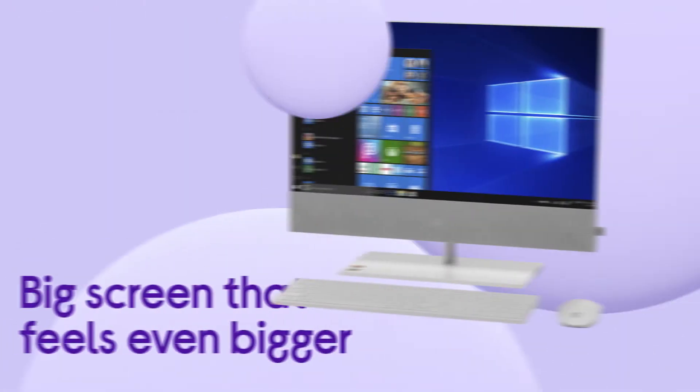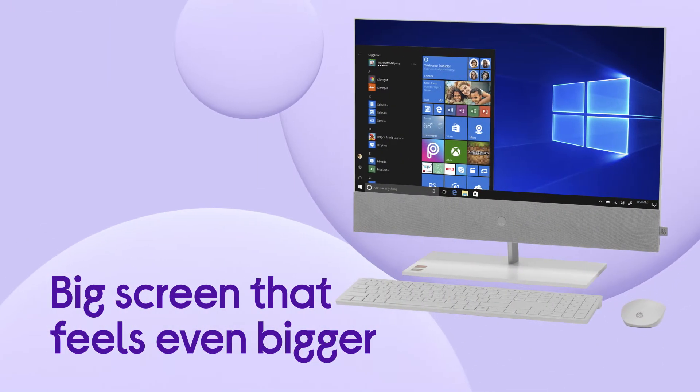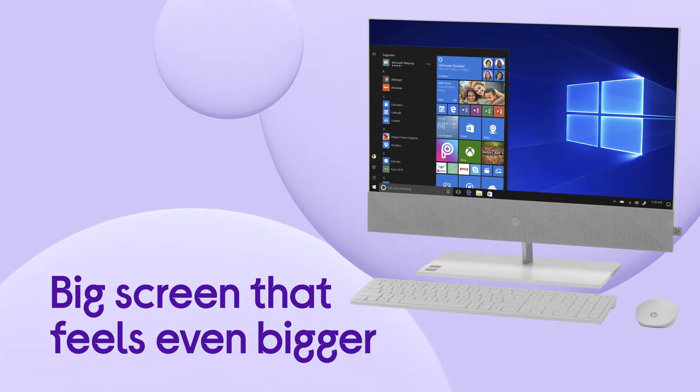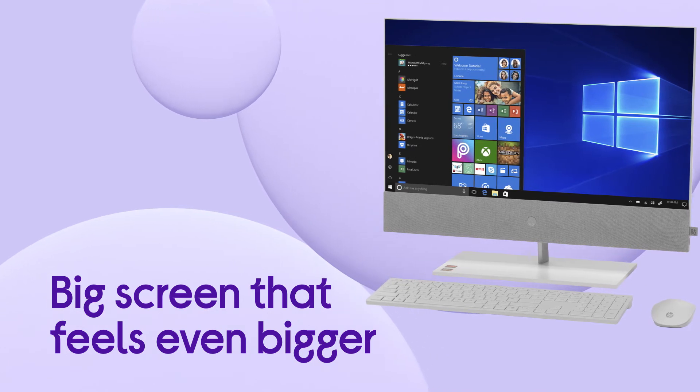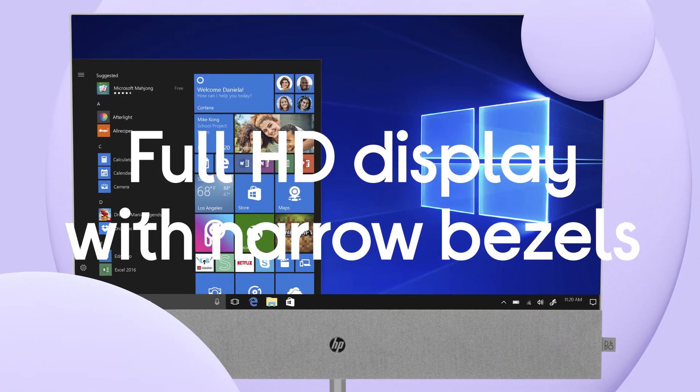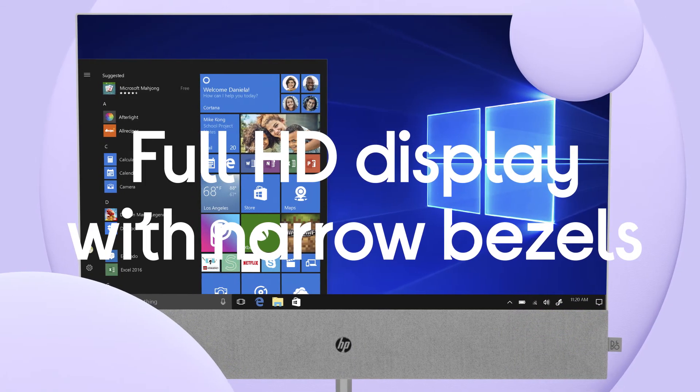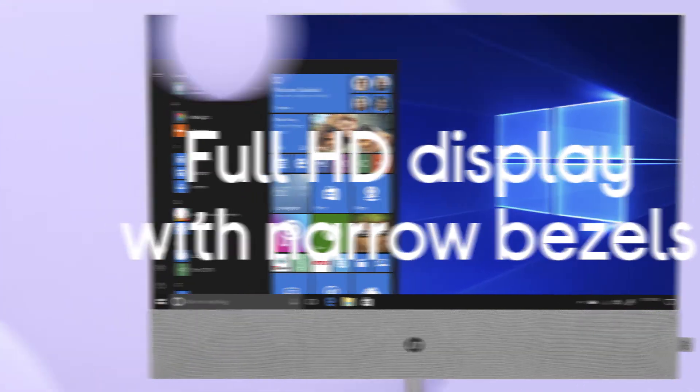The big screen feels even bigger thanks to its narrow bezels which are stripped back to give you more of the full HD screen to enjoy.